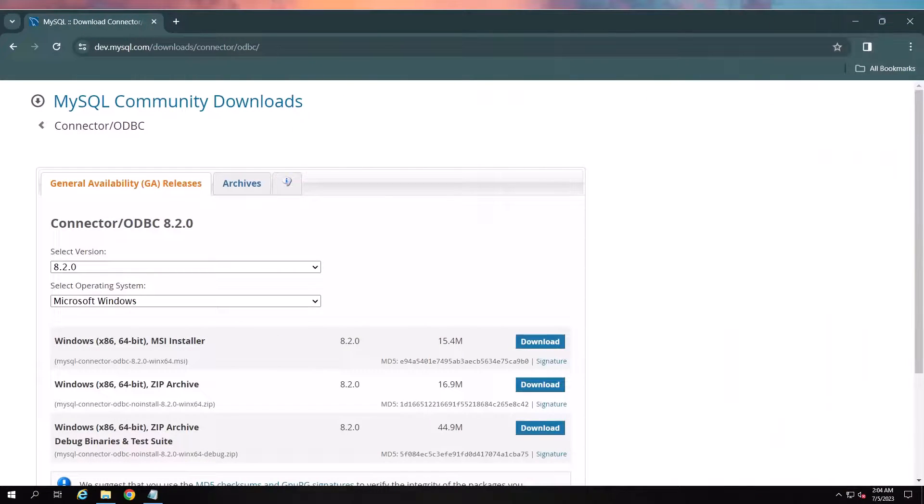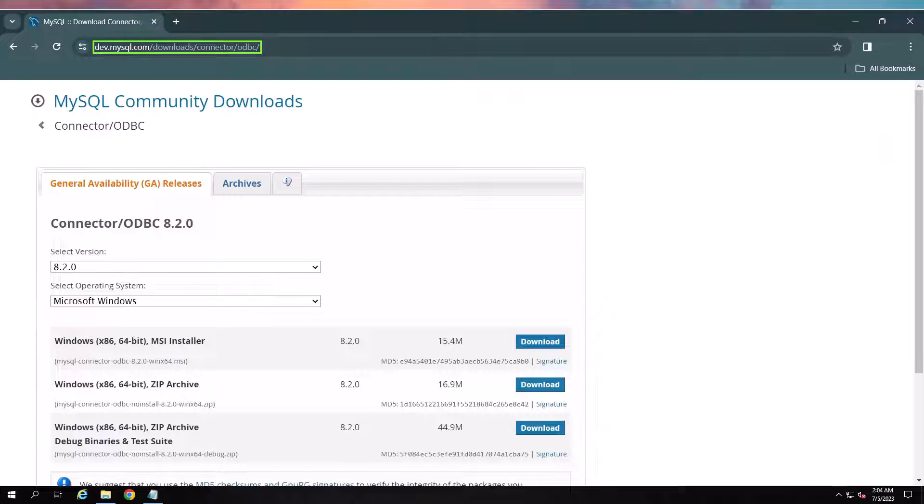First, download the driver version from the following link. The link can be found in the video description.